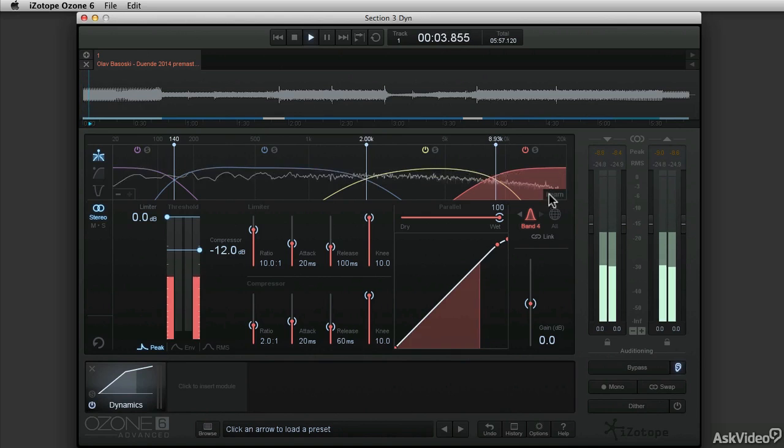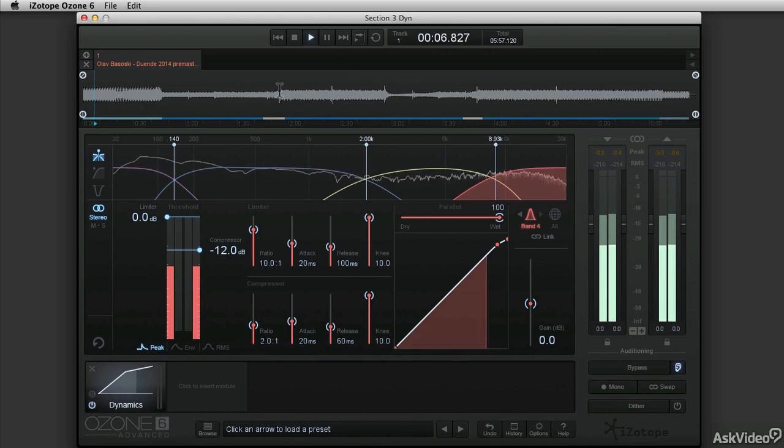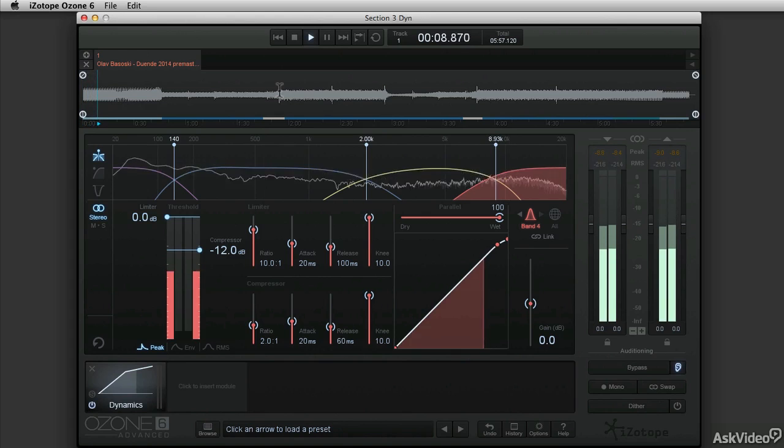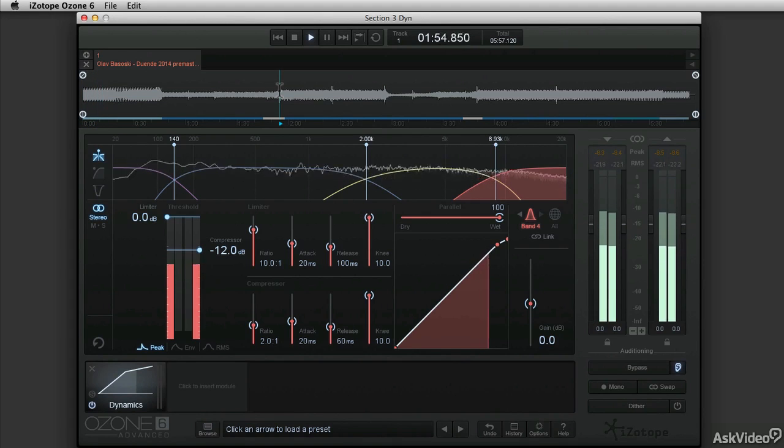With Ozone, iZotope have really taken audio mastering to a whole new level, but there are so many features packed into Ozone, it's hard to know where to begin.